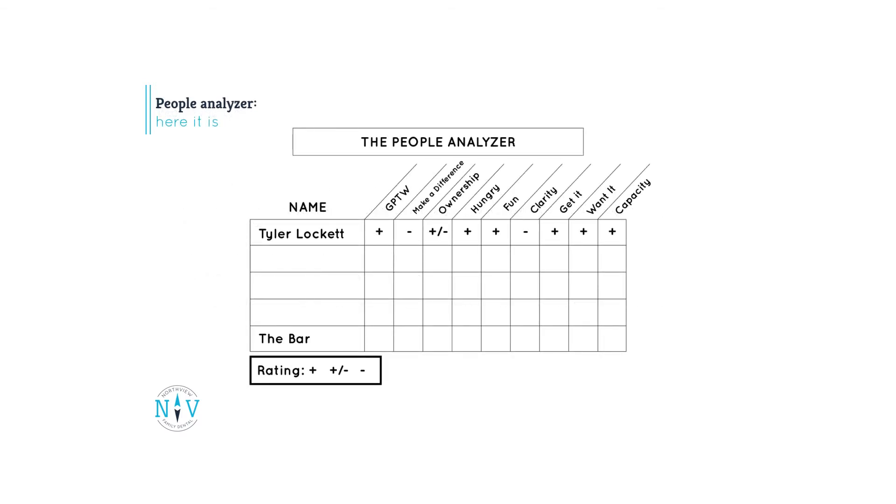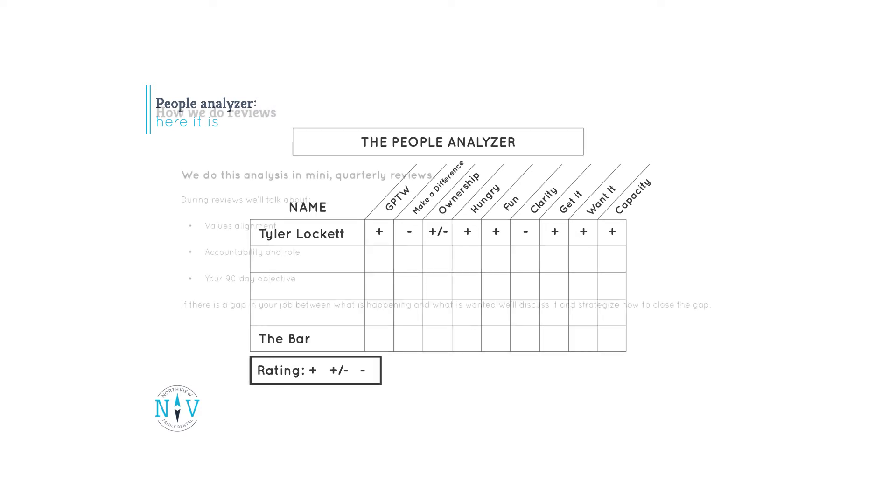This is what the People Analyzer looks like. It's a pretty straightforward system with our values along the top, followed by GWC. Using this chart, we rate people with a plus, a plus minus, or a minus. A plus means you embody the value or behavior frequently. A plus minus means some of the time, and a minus means rarely.